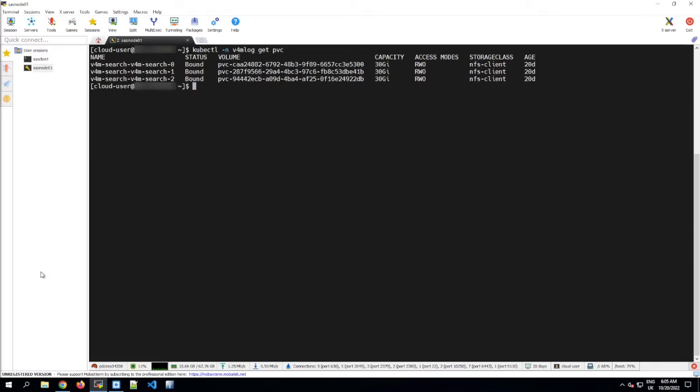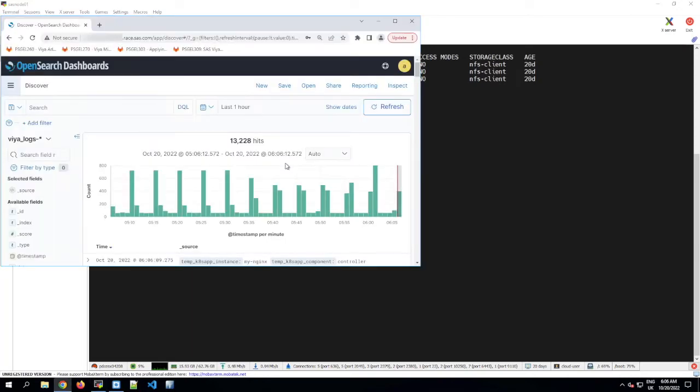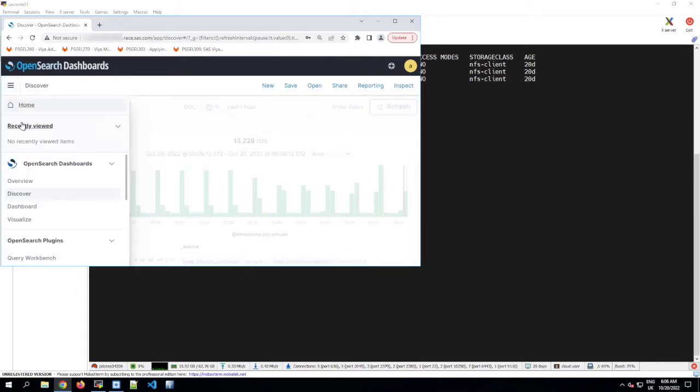So how do we find out how much data OpenSearch is actually storing? There are a couple of ways. One is to look at the files in those PVCs. How you do that depends on the storage class. The other way should work for everyone. In OpenSearch Dashboards, you can add up the total size of all of the individual indices.